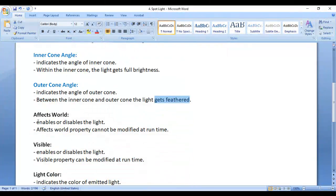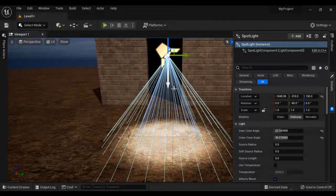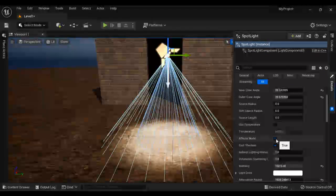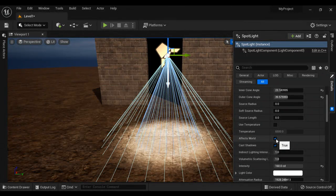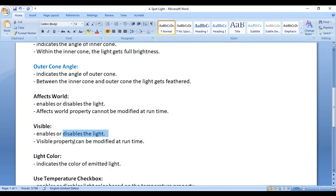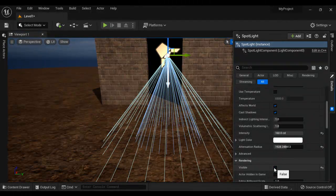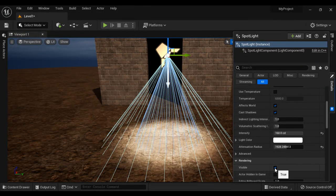Next we have the Affects World property. It enables or disables the light in the scene, but remember it cannot be modified at runtime. We also have the Visible property, which also enables or disables the light, but the Visible property can be modified at runtime — while playing the game, we can enable or disable the light using it.